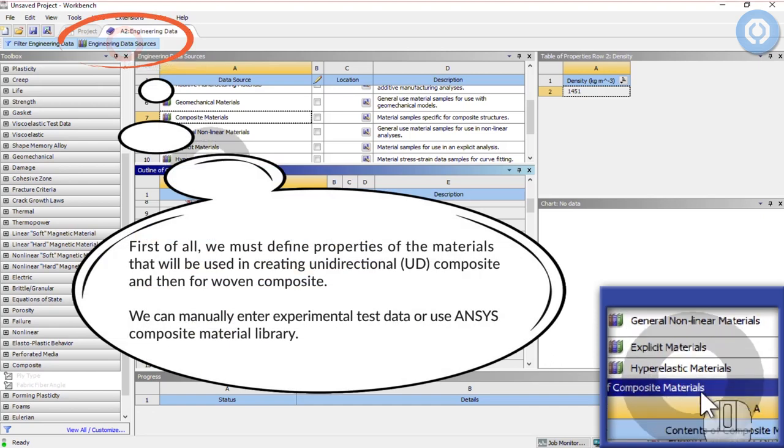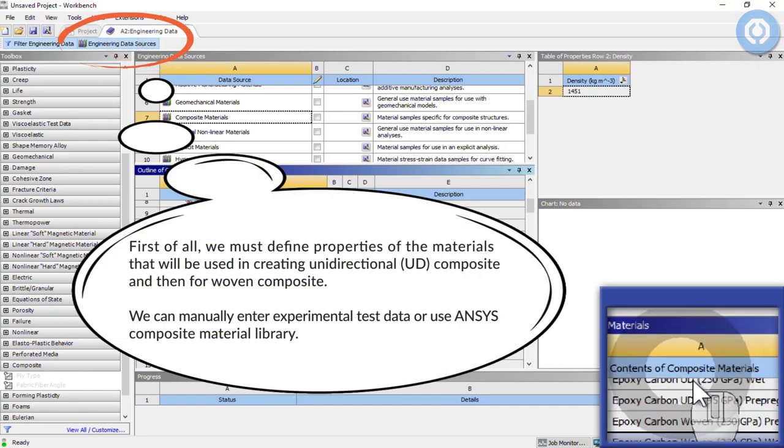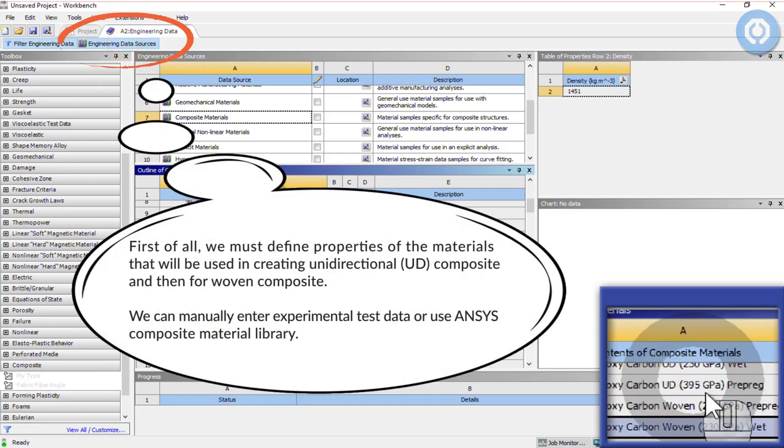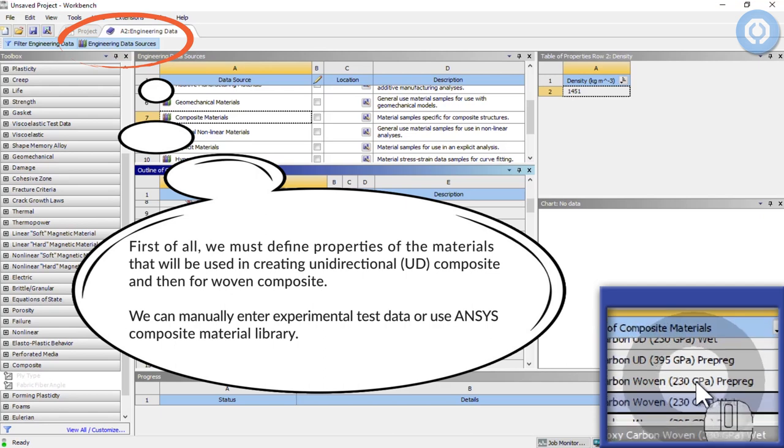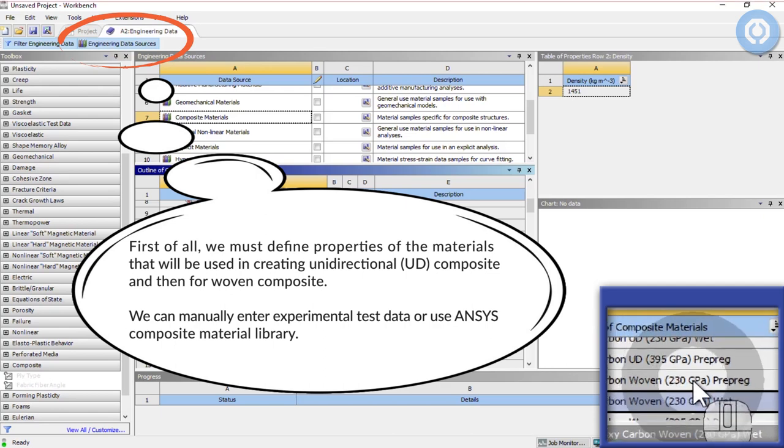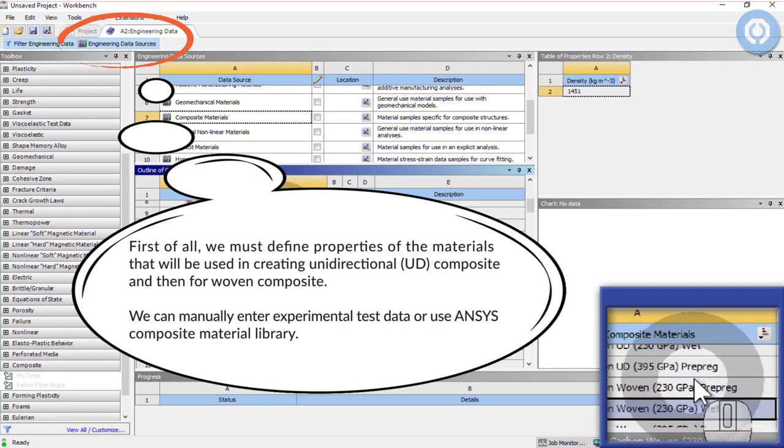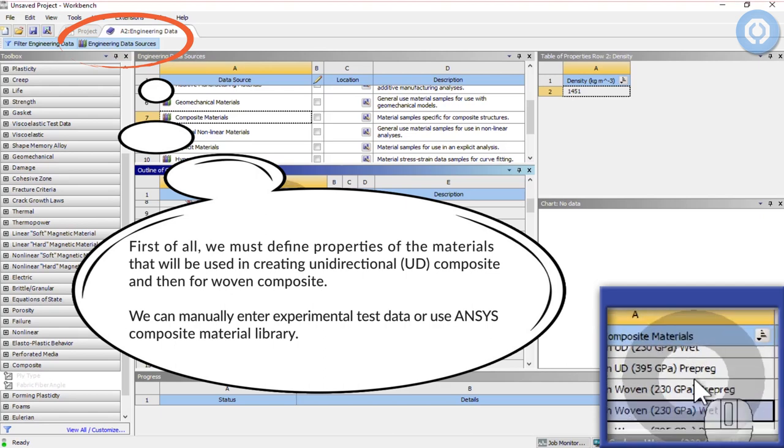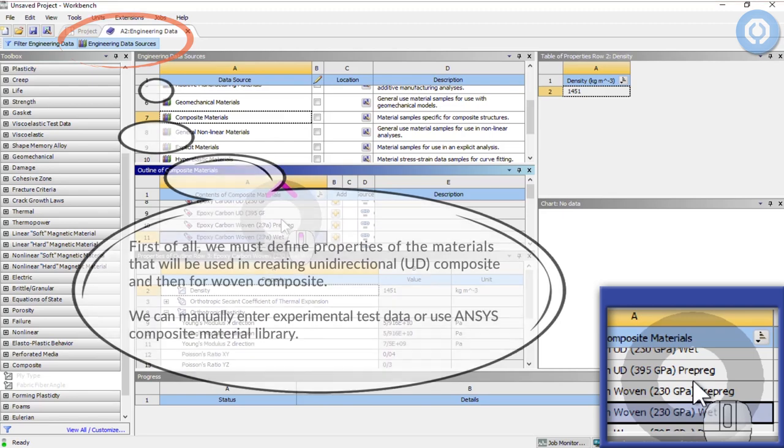First of all, we must define properties of the materials that will be used in creating unidirectional composite and then for woven composite. We can manually enter experimental test data or use ANSYS composite material library.